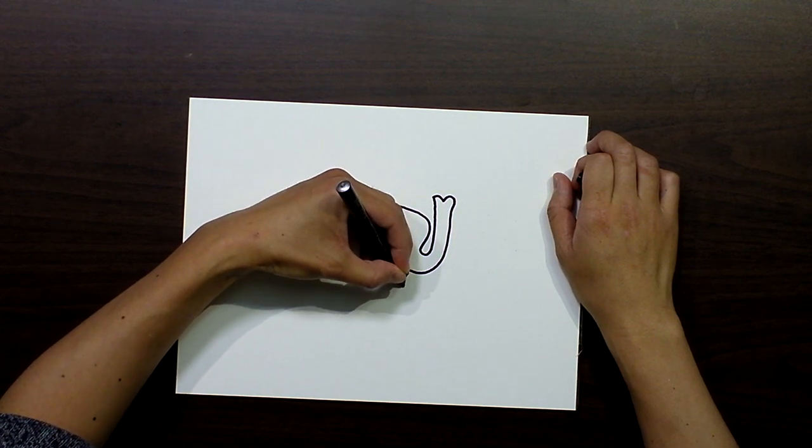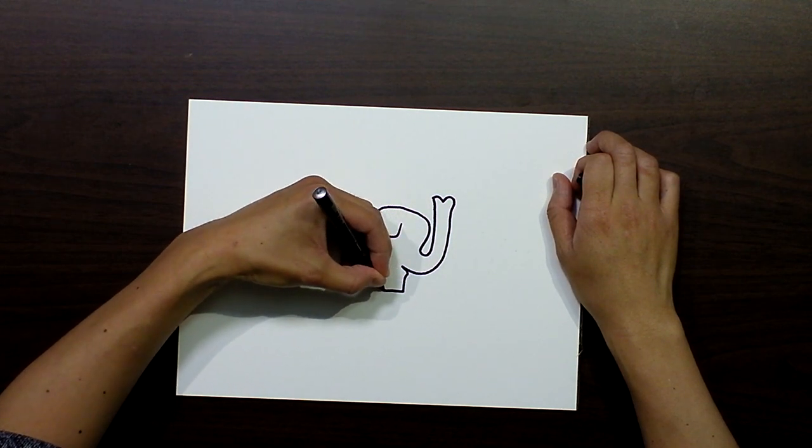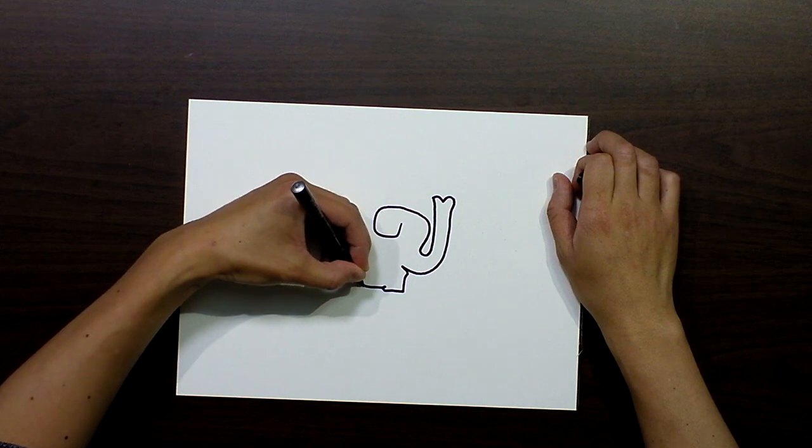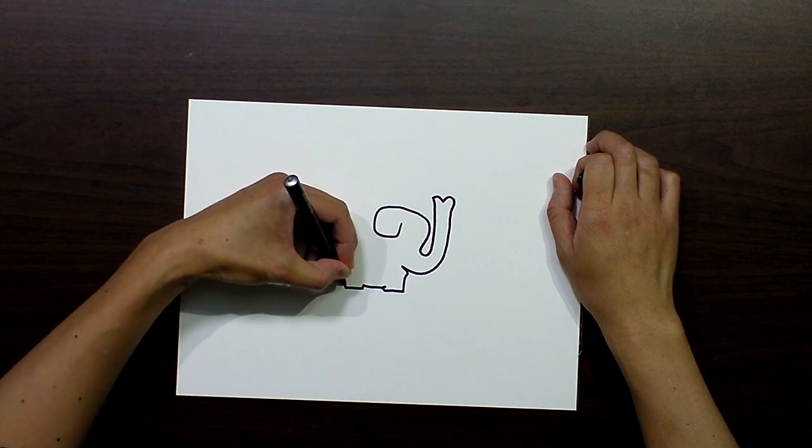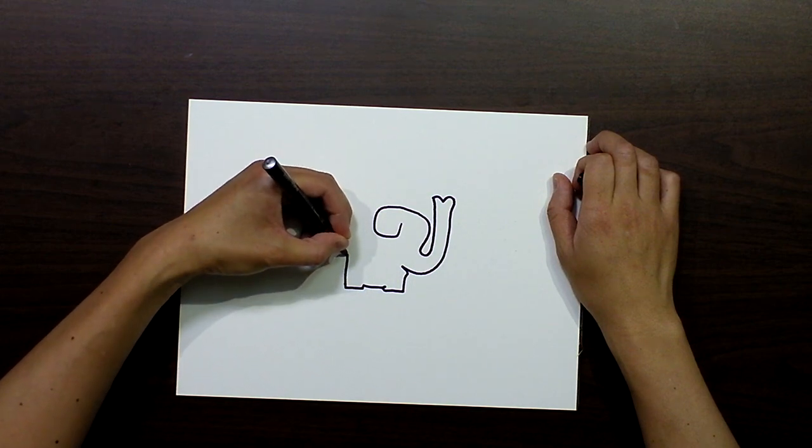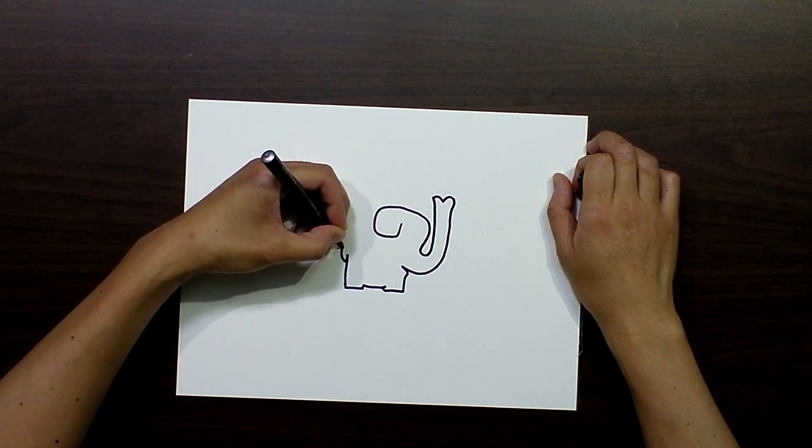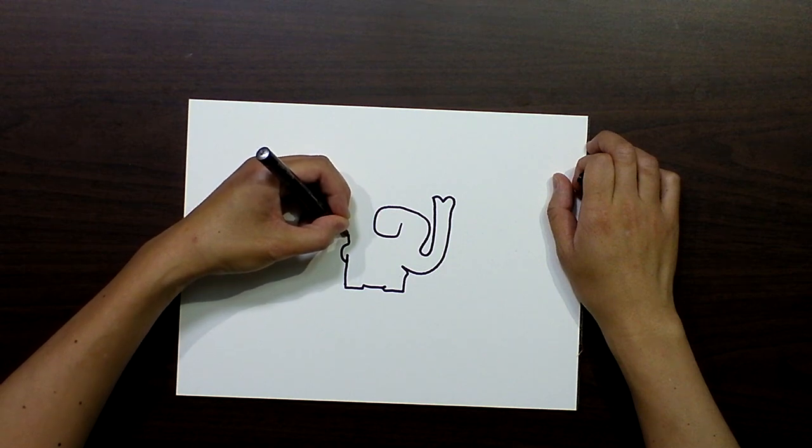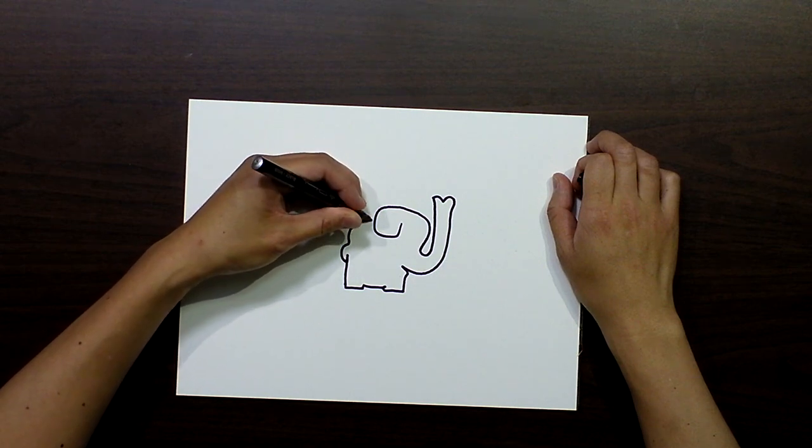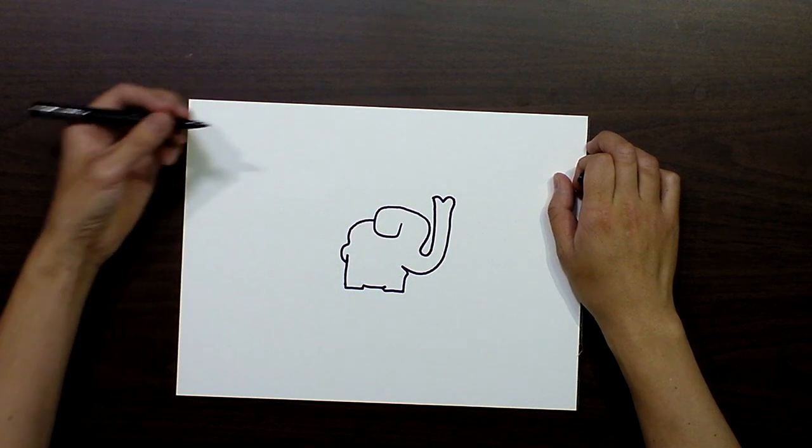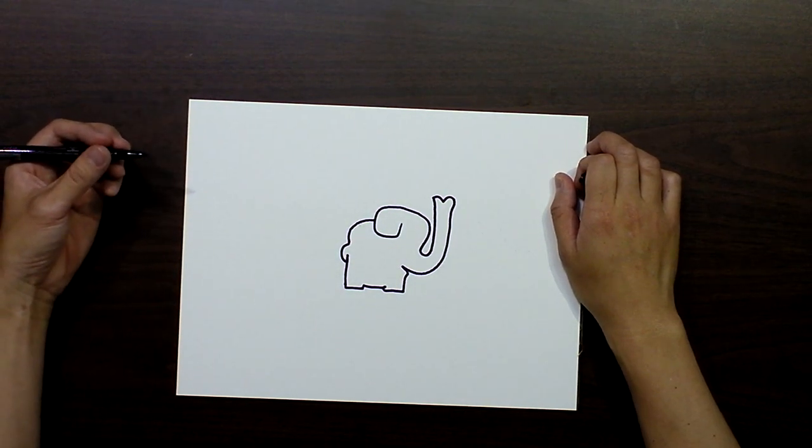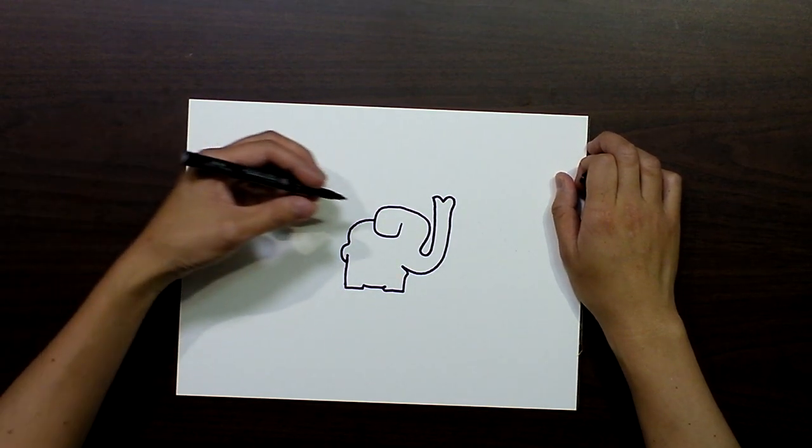This is the mouth, the front foot, and the back foot, the tail, and then the body. That's the first stroke.